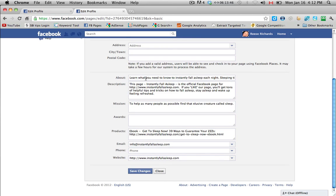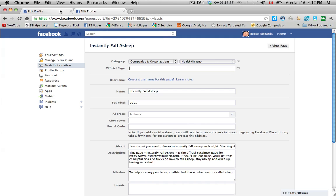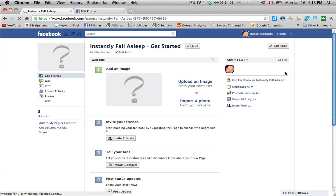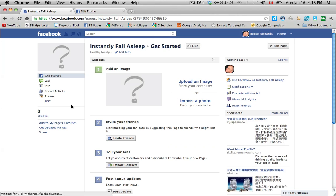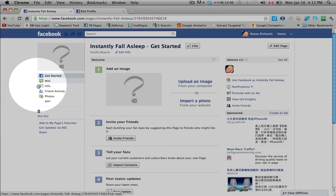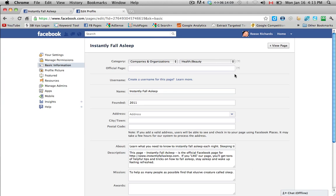Moving down, you want to make this as descriptive as possible. This is the information that people will see when they click the info tab on your page. Let me show you where the info tab is, here. So when people click on that info tab right here, this is the information that you're setting up here.